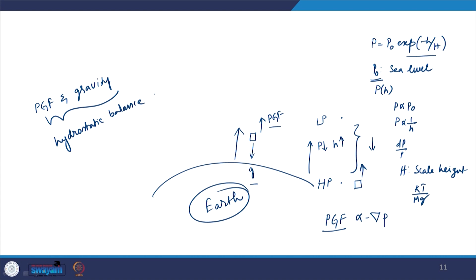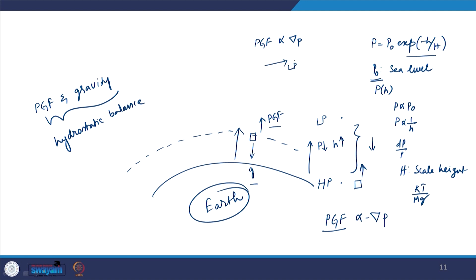We assume that the atmosphere in general conditions is always hydrostatic in nature. That means at any given height, the pressure gradient force is always balanced by the gravitational pull. The pressure gradient force is proportional to the magnitude of the pressure difference and acts toward low pressure. Now let us try to derive an expression for this hydrostatic equilibrium — why we should have this equation in differential form.